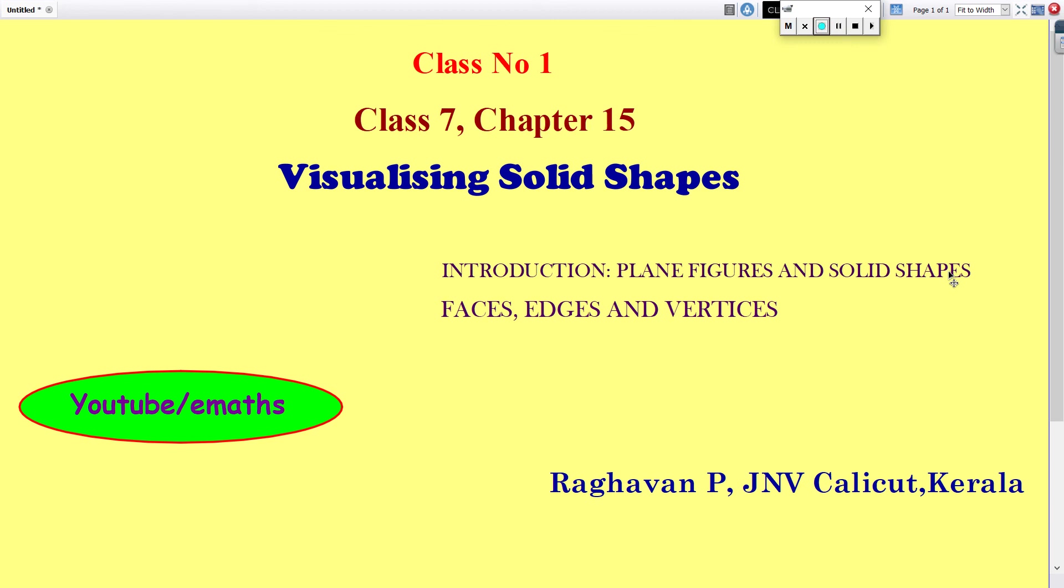Hi friends, this is my first class of chapter 15, Visualizing Solid Shapes.